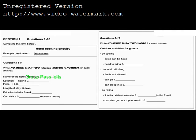You will see that there is an example that has been done for you. On this occasion only, the conversation relating to this will be played first.